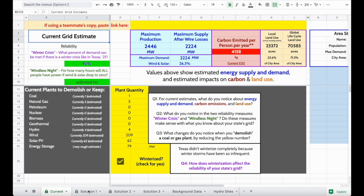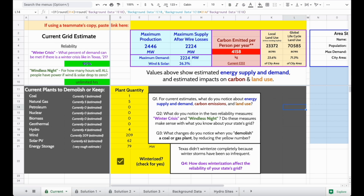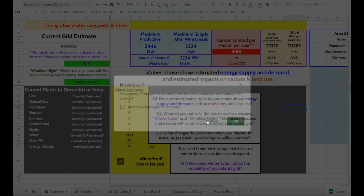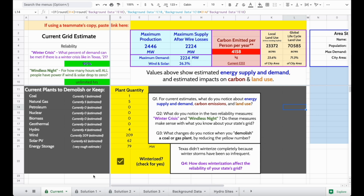In general, you should only have to change the yellow numbers, and if you try to change something else, you're going to get a warning that looks like this. If you ever see this warning, you should always click cancel. That way, you won't delete any of the code that makes the calculator work behind the scenes.